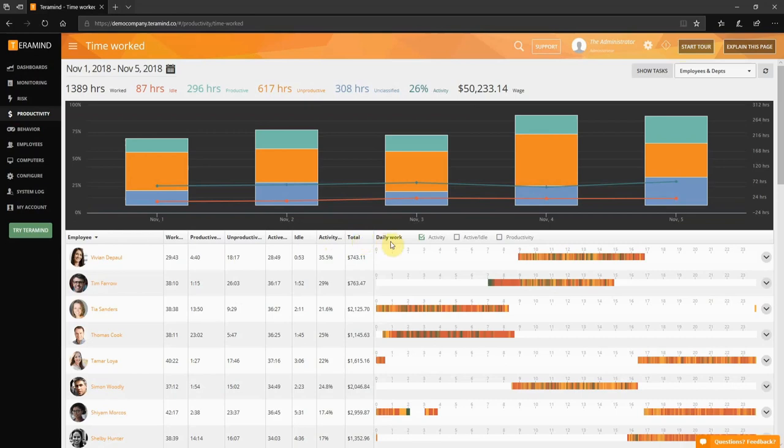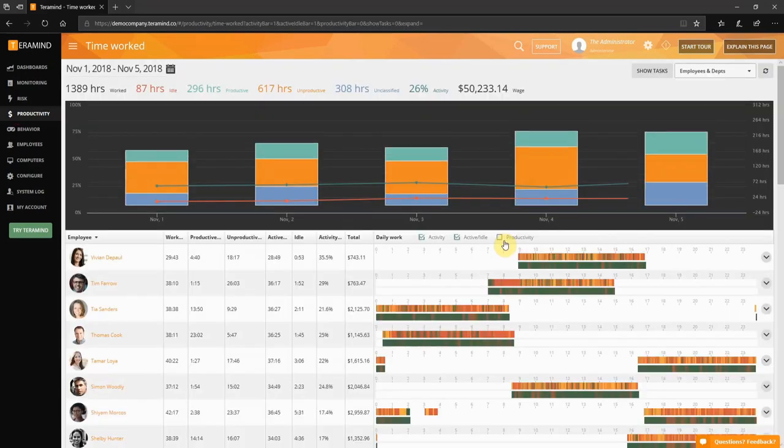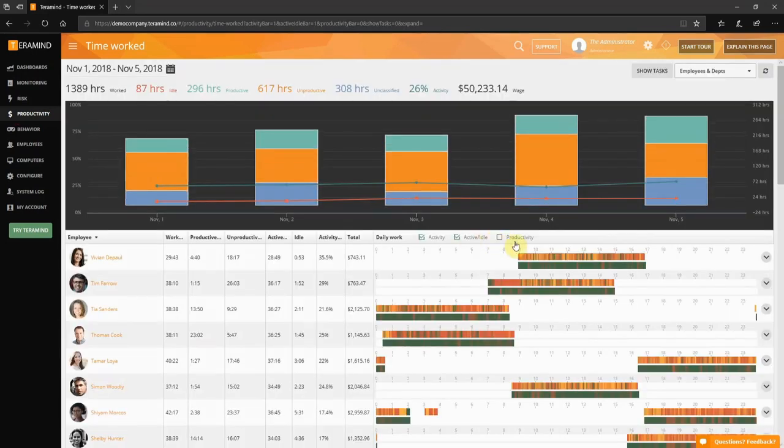Daily work compares activity, active and idle time, and productivity. You can choose which categories to compare by making your selections. You can expand the row to view the daily work details for each day in the date range.